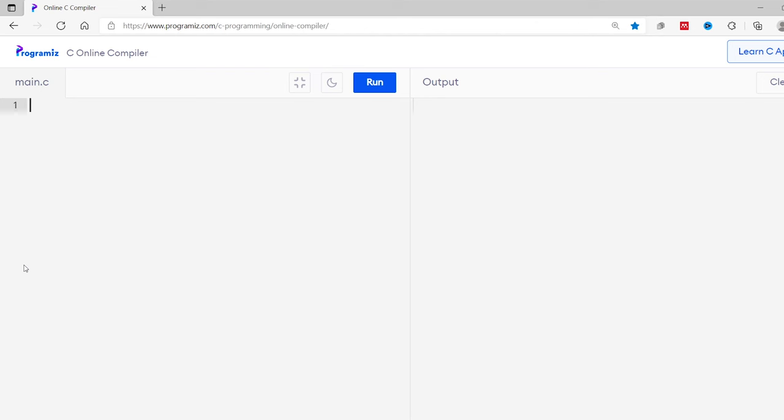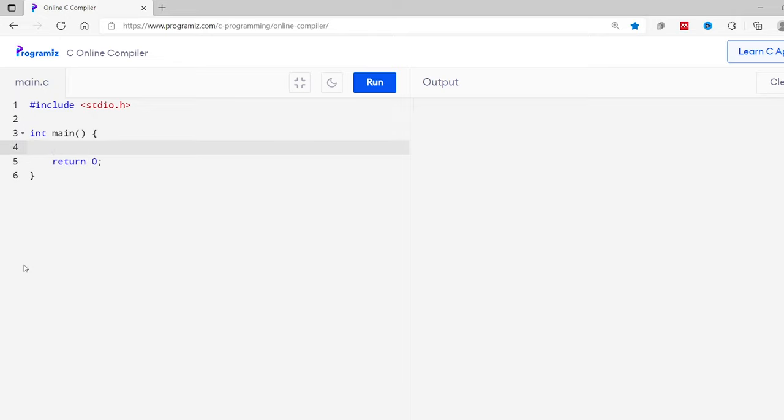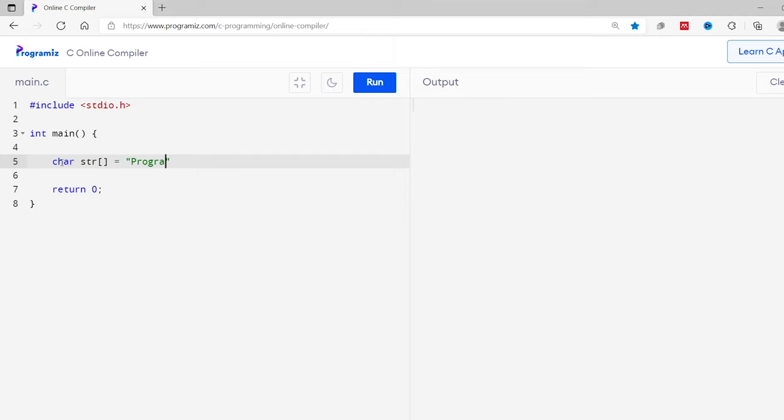We know that a string is an array of characters in C, so just like an array, we can access each character of a string using indexes. Let's see an example. I'll start with the basic structure of C program. So #include stdio.h, int main, and inside this curly braces return 0. And here I'll create a string with value program is.